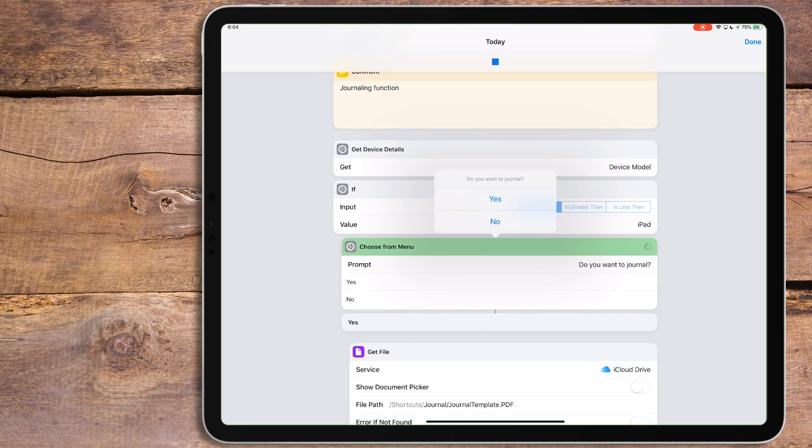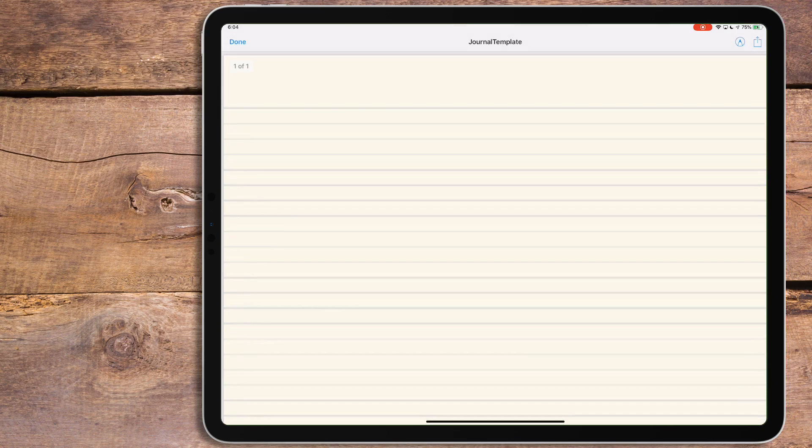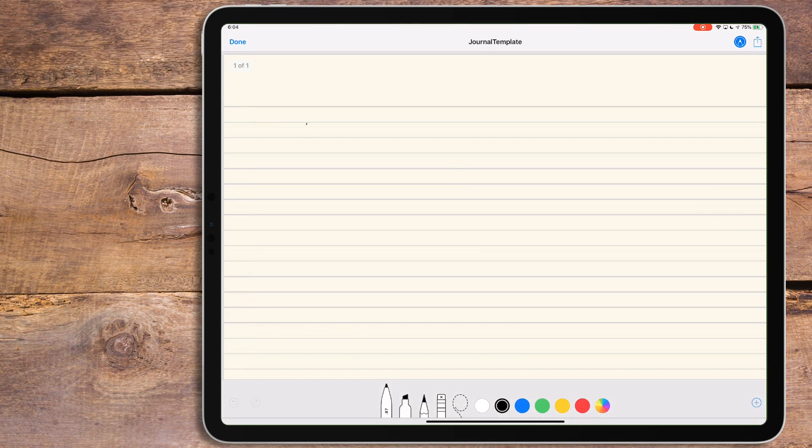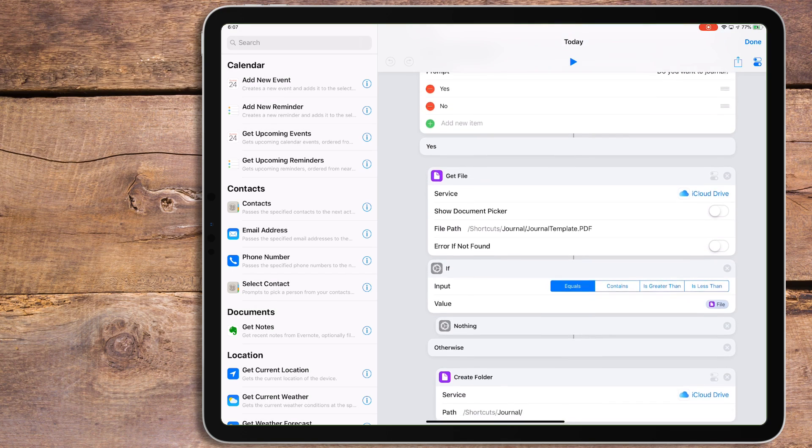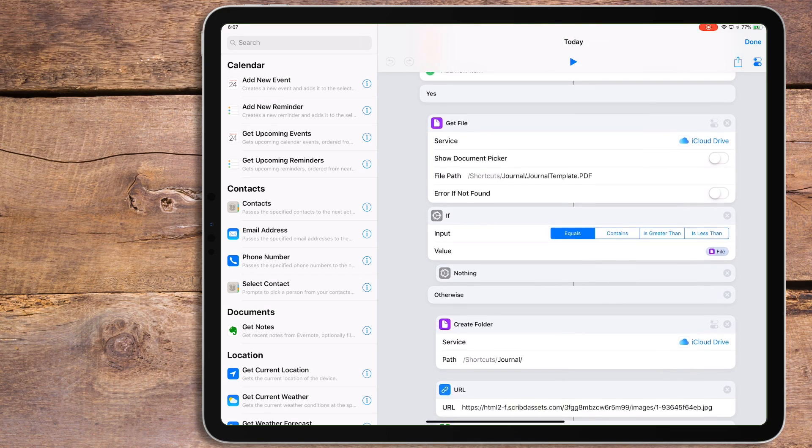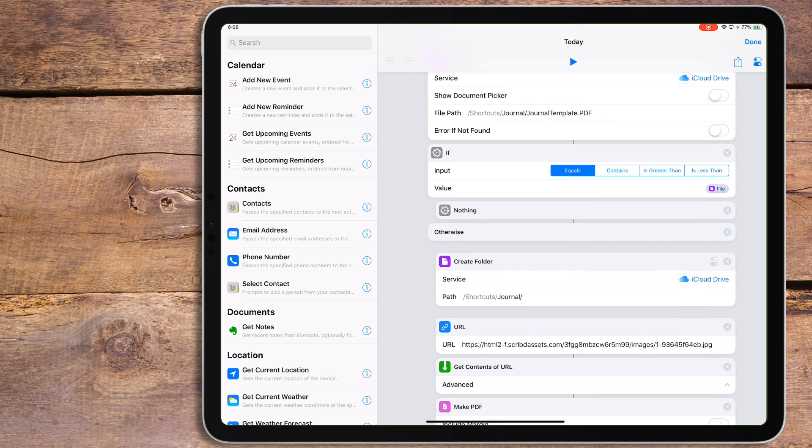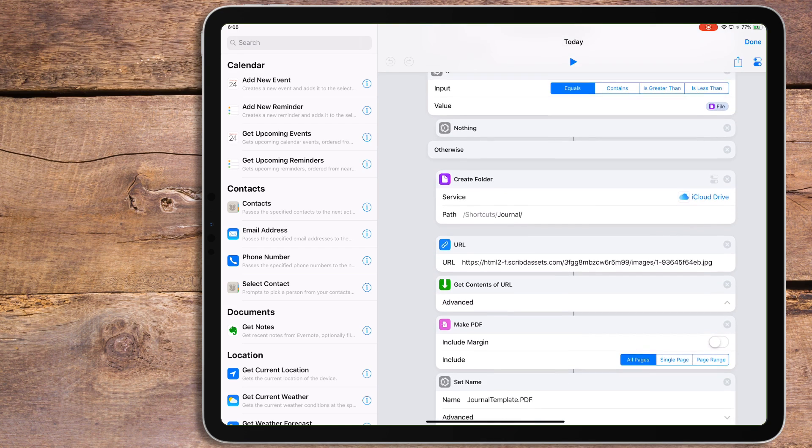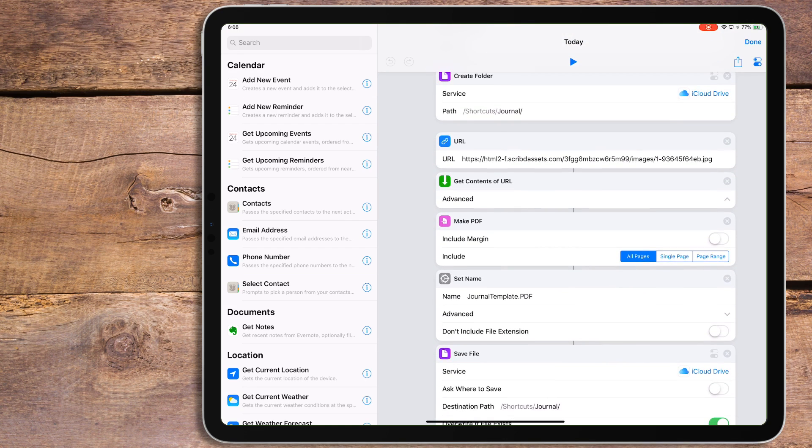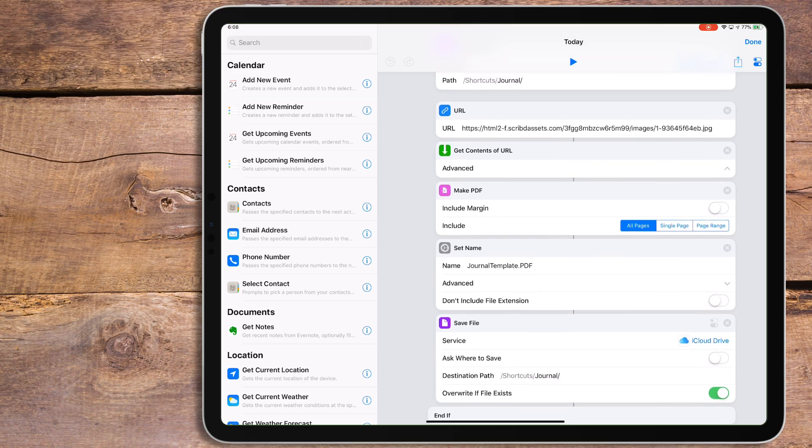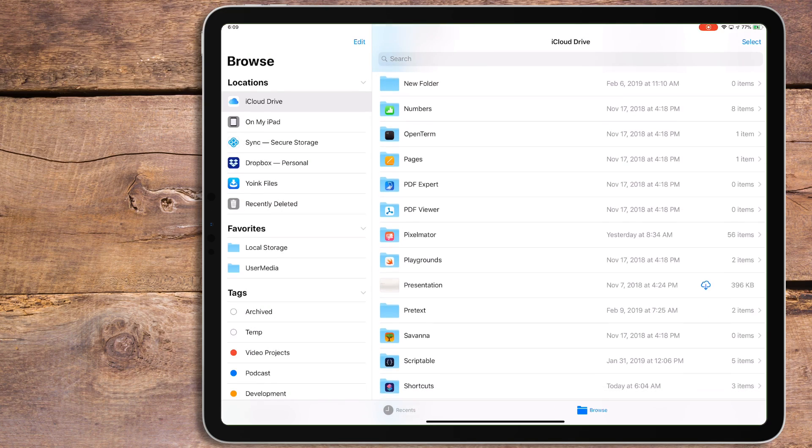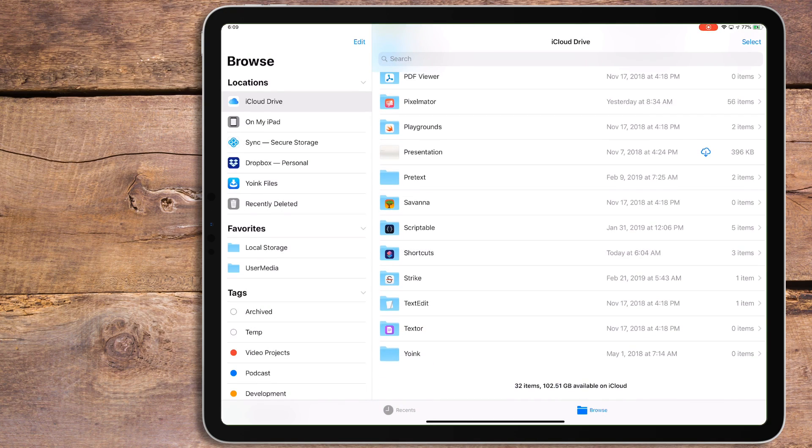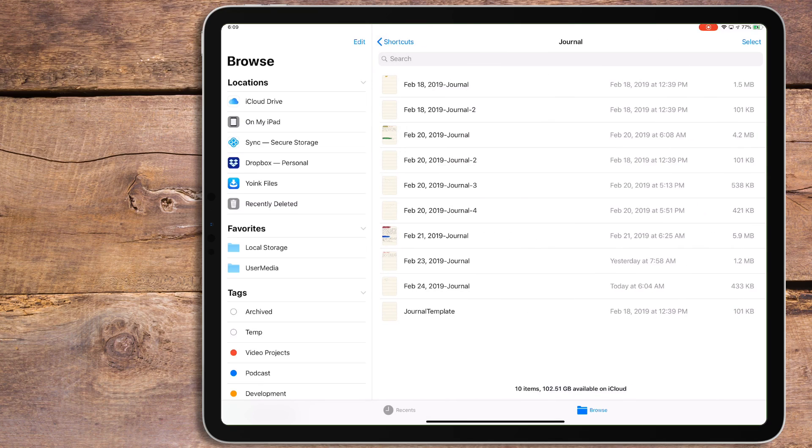The fourth function is a journaling function. This will bring up a page for you to handwrite some thoughts out on with an Apple Pencil or a stylus. This part will actually check to see what kind of device you're running the shortcut on, and if it's an iPhone, it'll skip this part altogether, since it doesn't have Apple Pencil support. Also, it'll check to see if the paper file is in the shortcuts folder. If it's not, it'll create a folder in iCloud Drive under the shortcuts folder and save a template page to it. After that, it won't download that template anymore. It'll just pull the template up out of that folder. This is also where it'll save finished journal entries as well, so you can go back and read them if you wish.